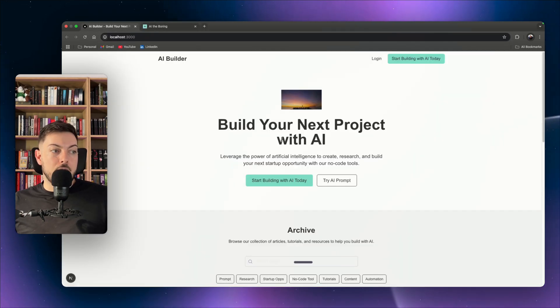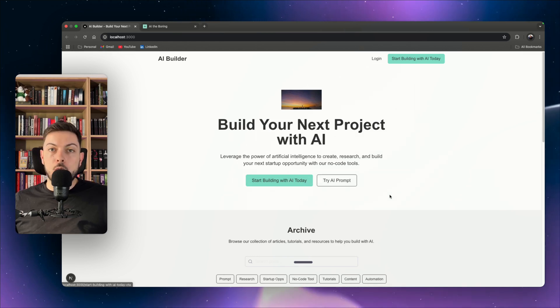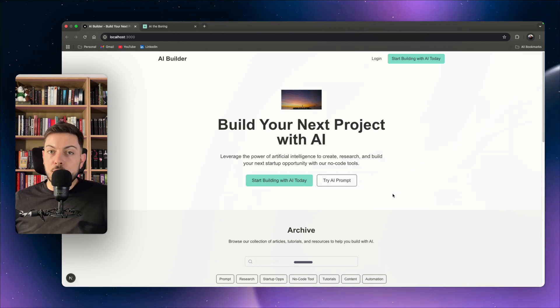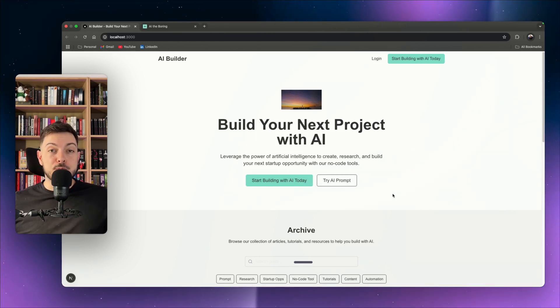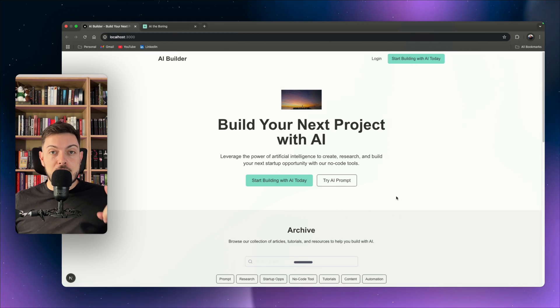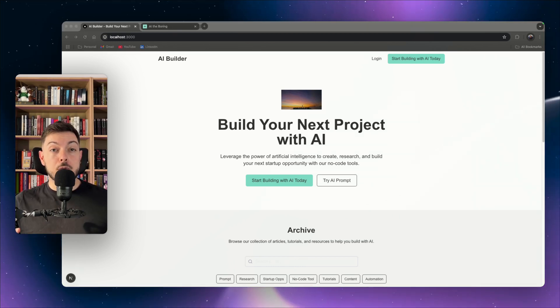The result loads in localhost and it is a carbon copy of 'AI the Boring' — built in real time during this video using vibe coding. That's the third and final tool.